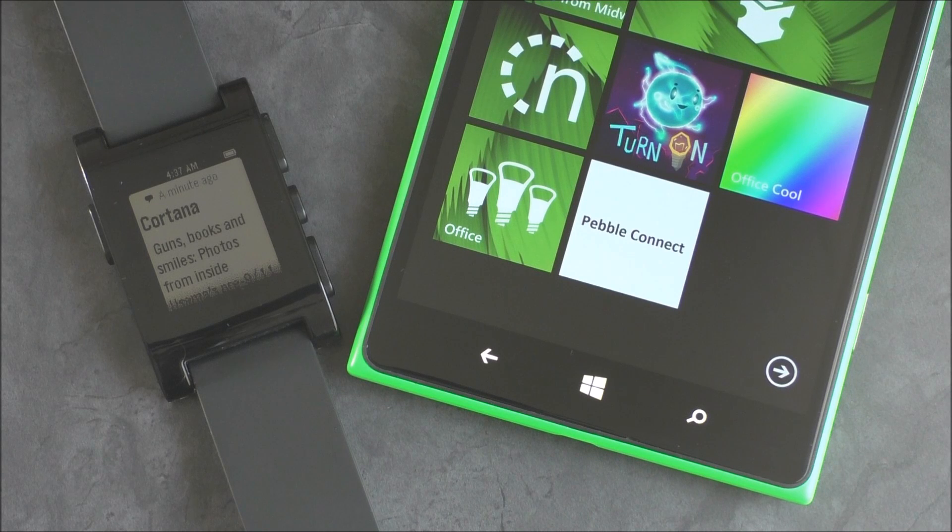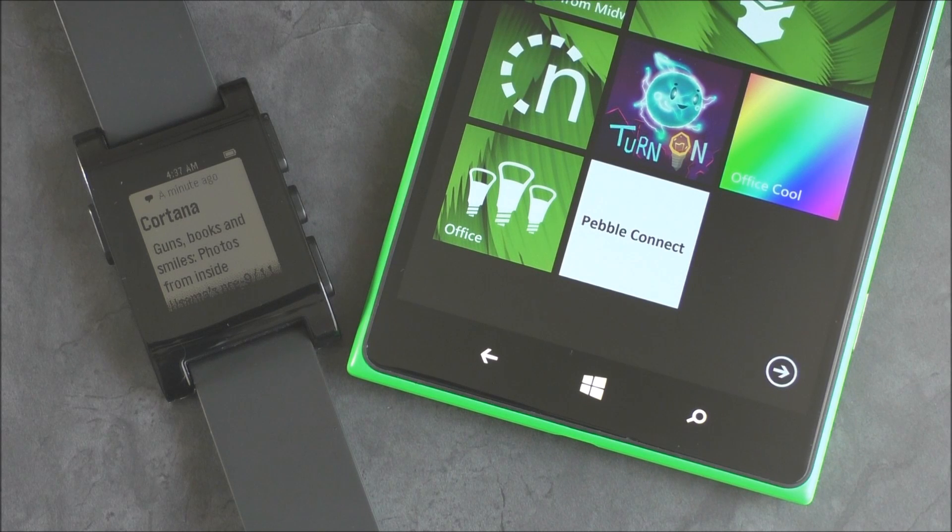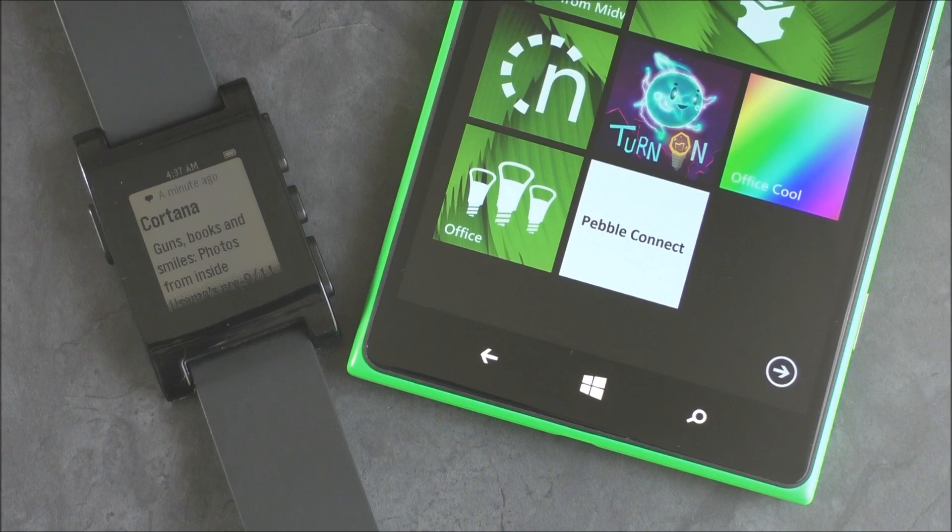Did you know Microsoft and Pebble were working on an app for Windows Phone? They were. We're going to show you what it's all about, so stay tuned.